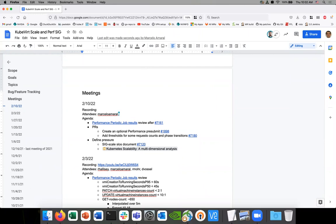Welcome to Sixth Scale, everybody. It's February 10th. Notes are in the chat. Add yourself as an attendee, please.